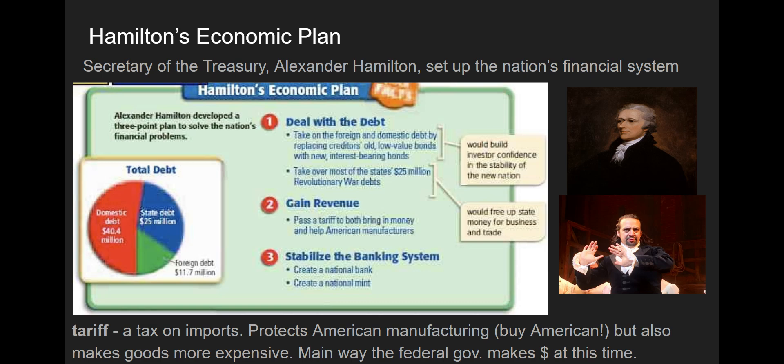Hamilton also wanted to stabilize the banking system. He created the first national bank — the Bank of the United States — which would print money, loan money out, and set interest rates. His plan also included a whiskey tax, known as an excise tax, which charged the farmers — and that's what caused the Whiskey Rebellion.